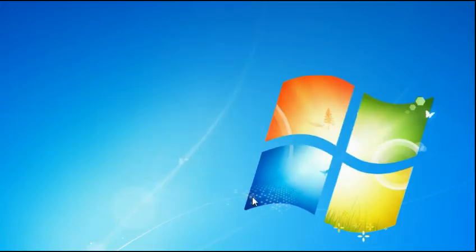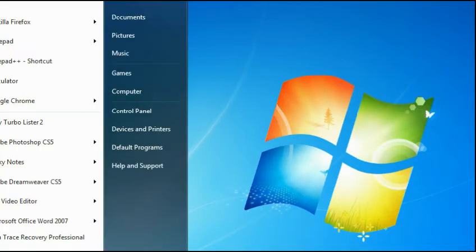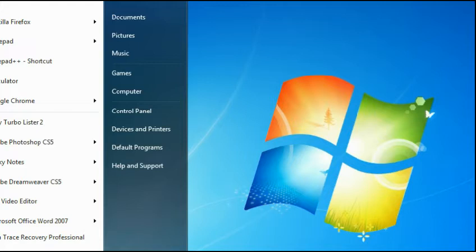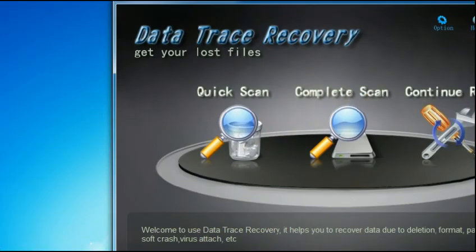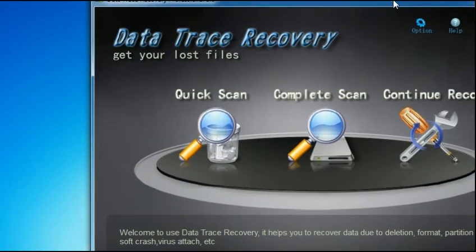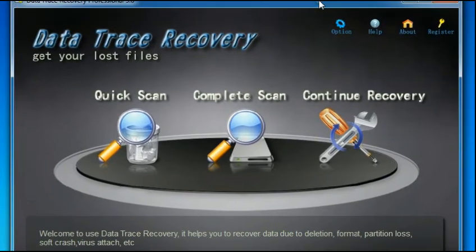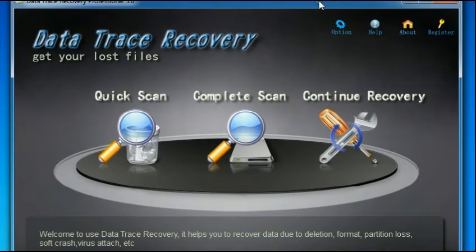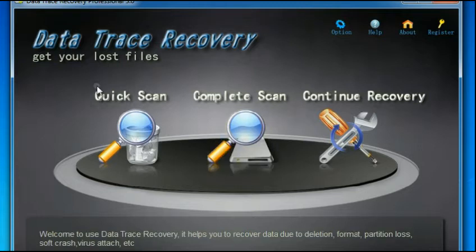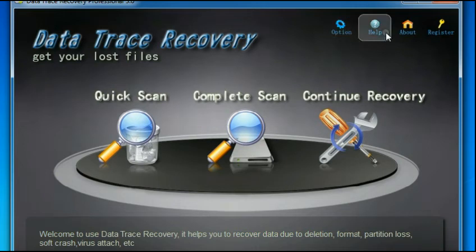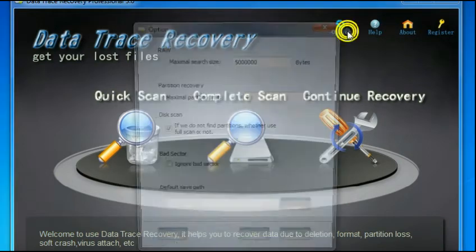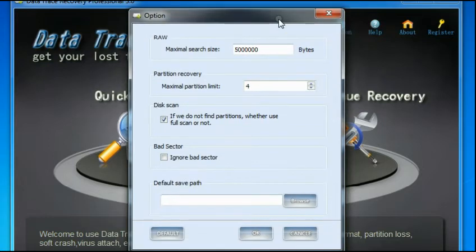Hi guys, I'm going to show you how to use the Data Trace Recovery. Let me open. When you open the program, it'll show this window here. Before we do the scan, let me introduce you to the icons here on the top. First, we have the option.